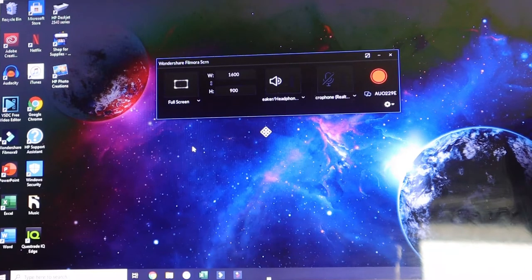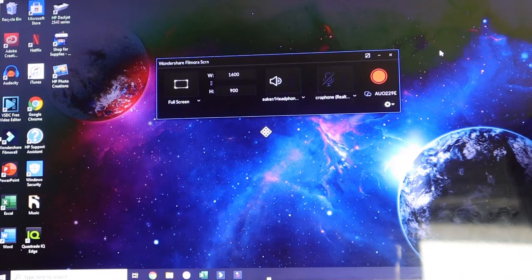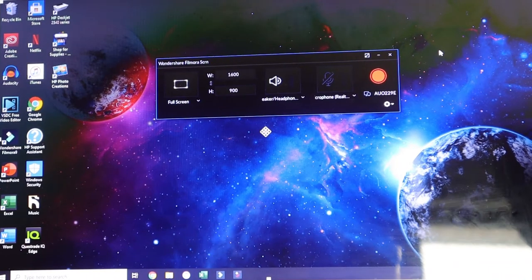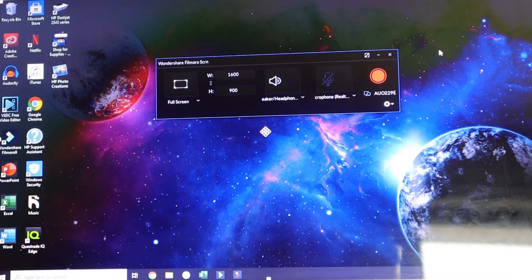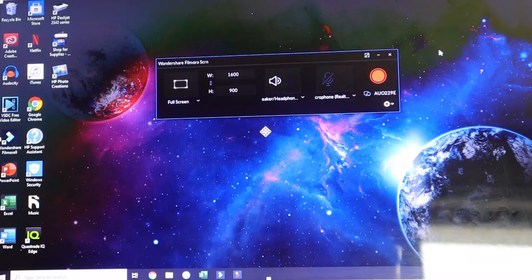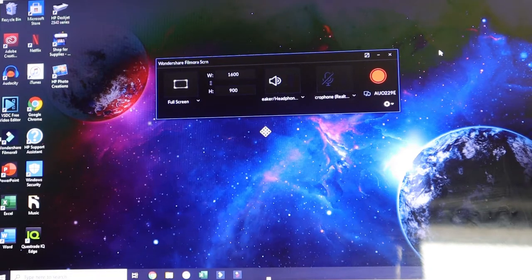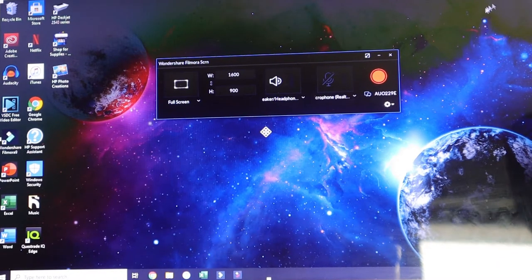So first thing is whenever I record a screen, usually I'm on the internet and I'm either on YouTube capturing some footage or I'm doing a quiz capturing that, different things like that.